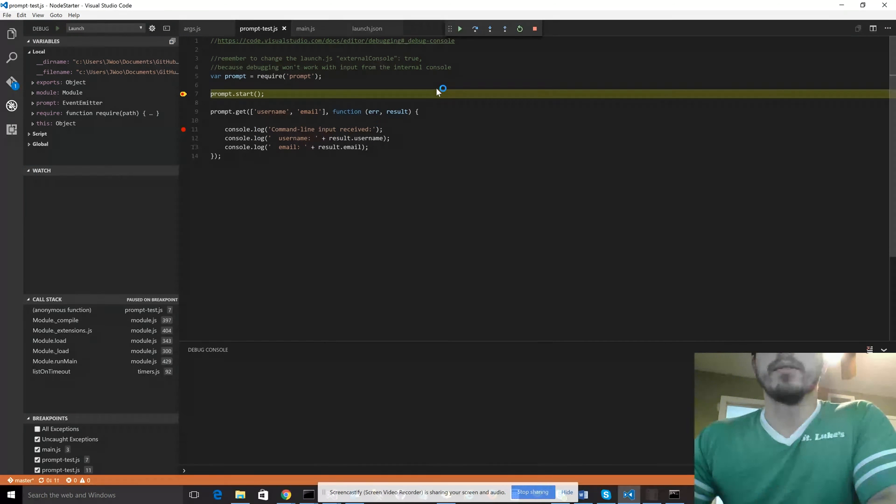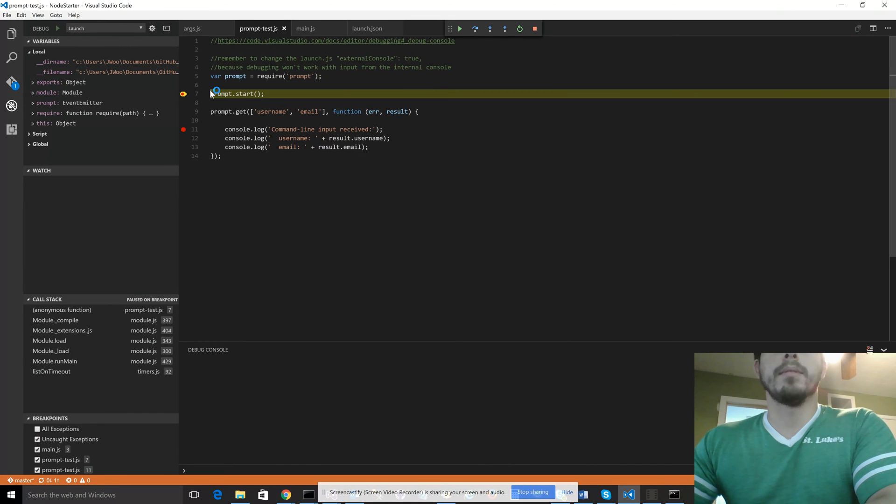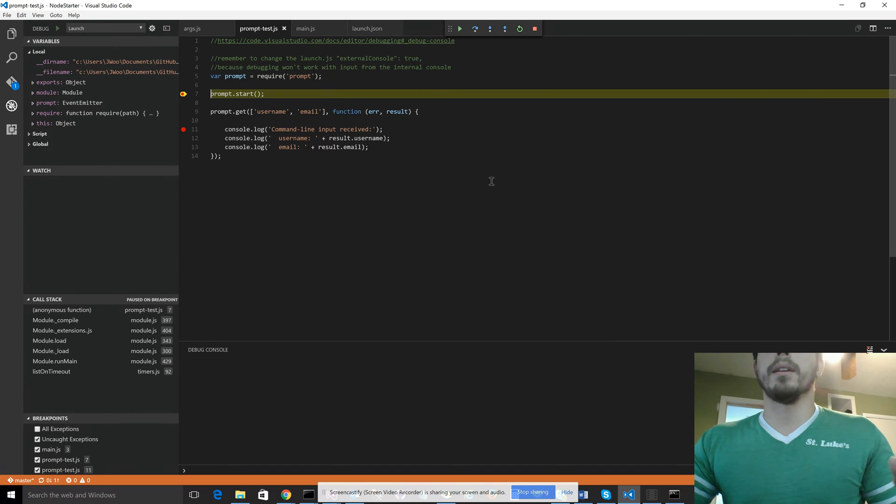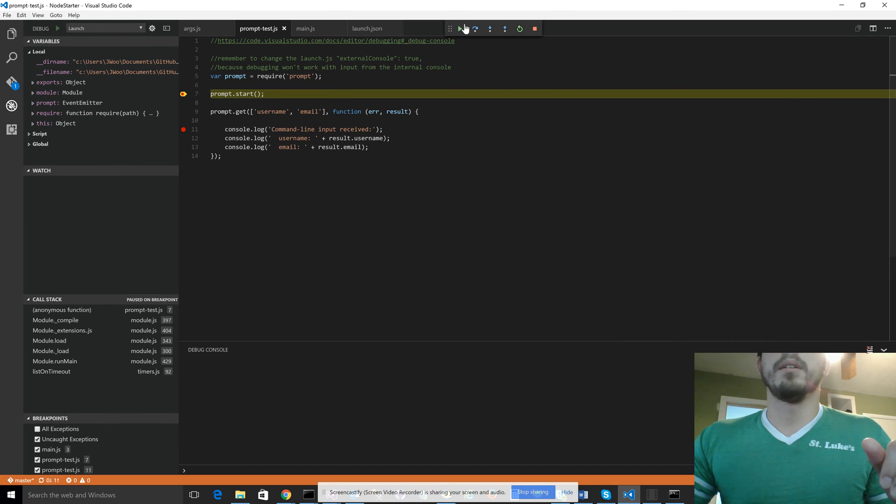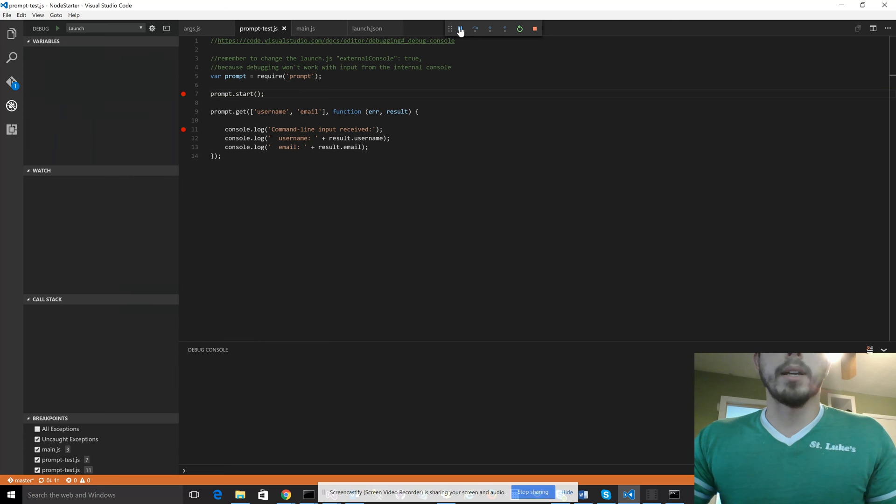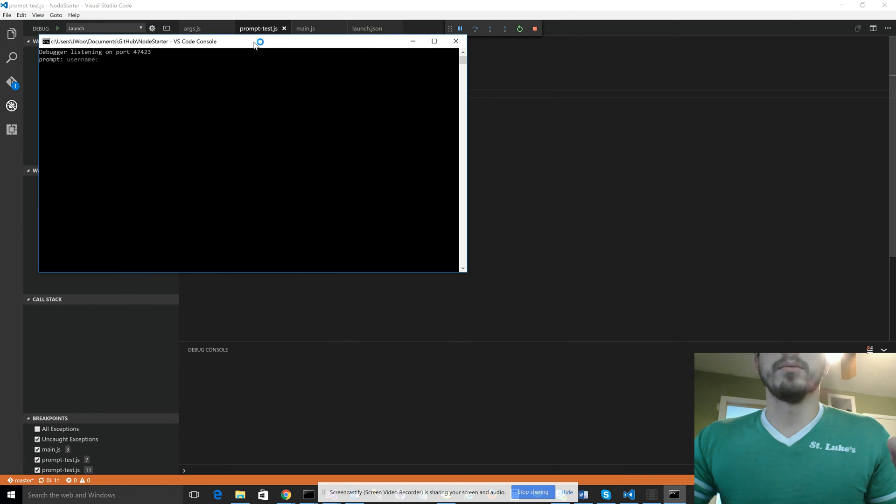And see, you can see it starts off with a normal command prompt. It's still debugging fine. And then if we go to, so instead of the debug console that's in VS Code, it's using an actual console window.